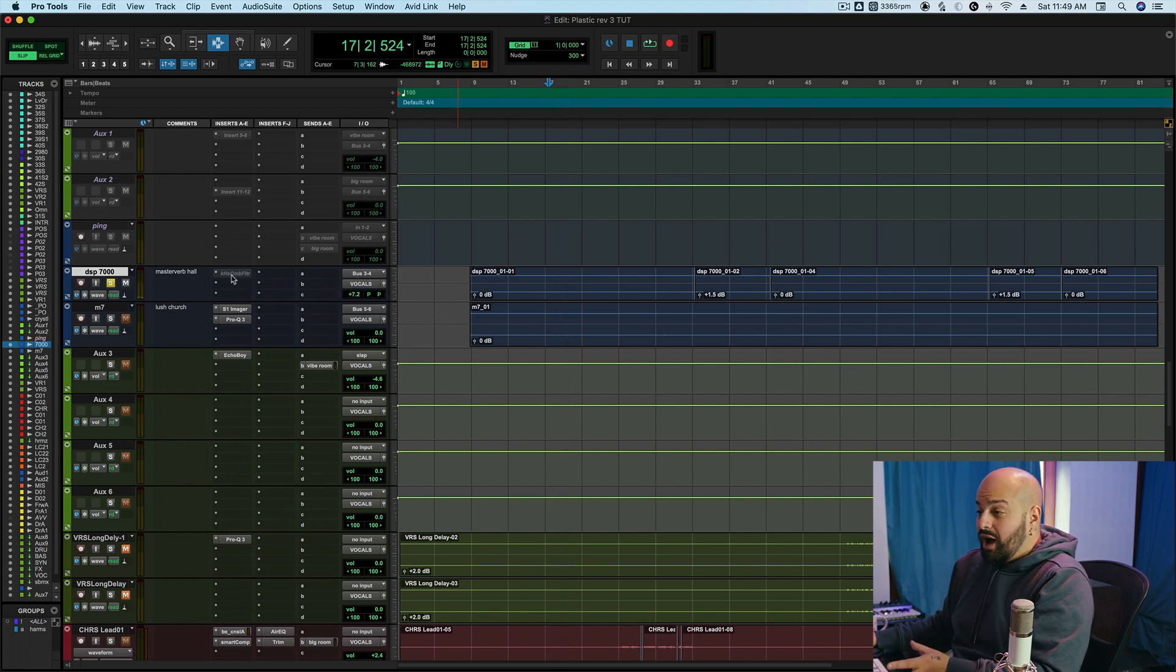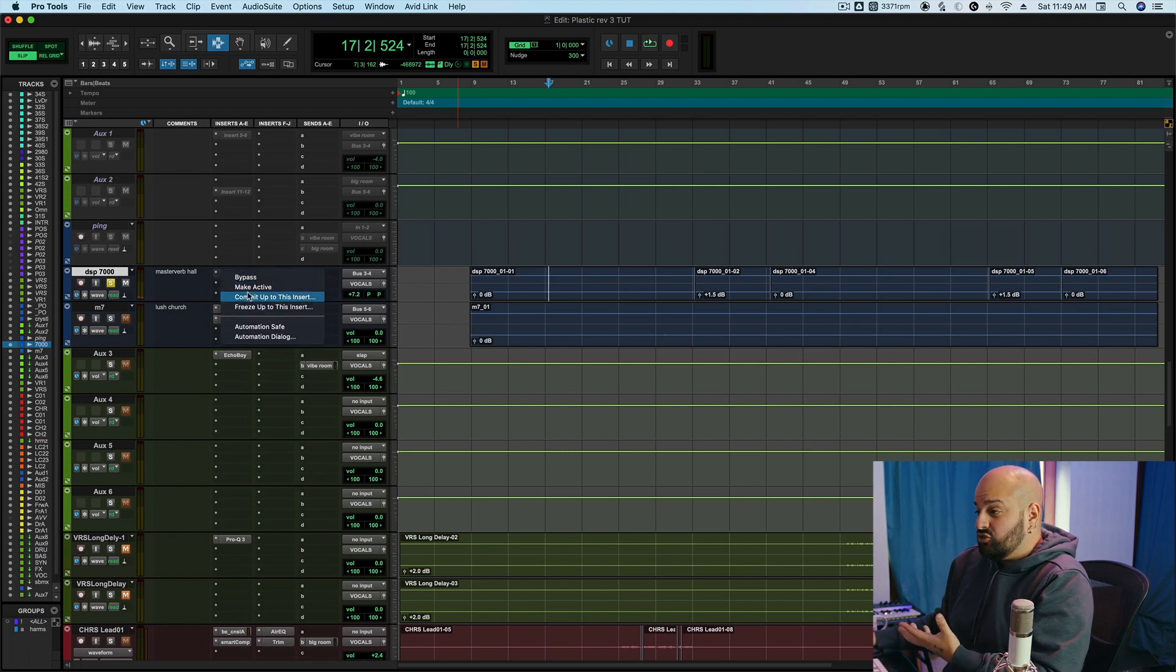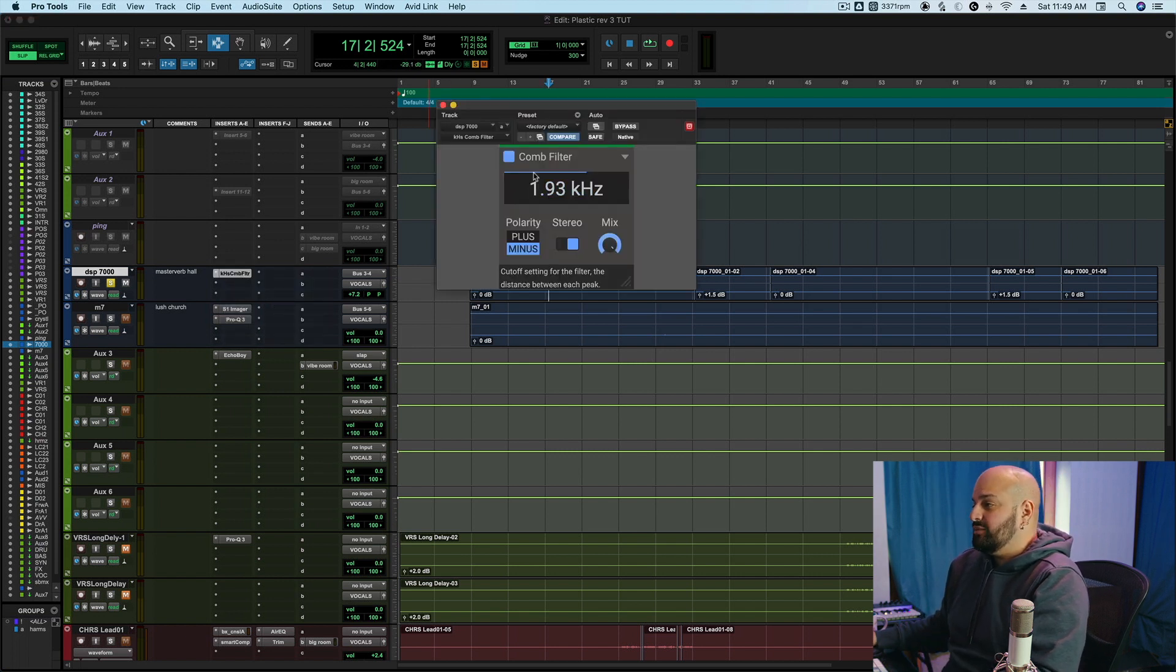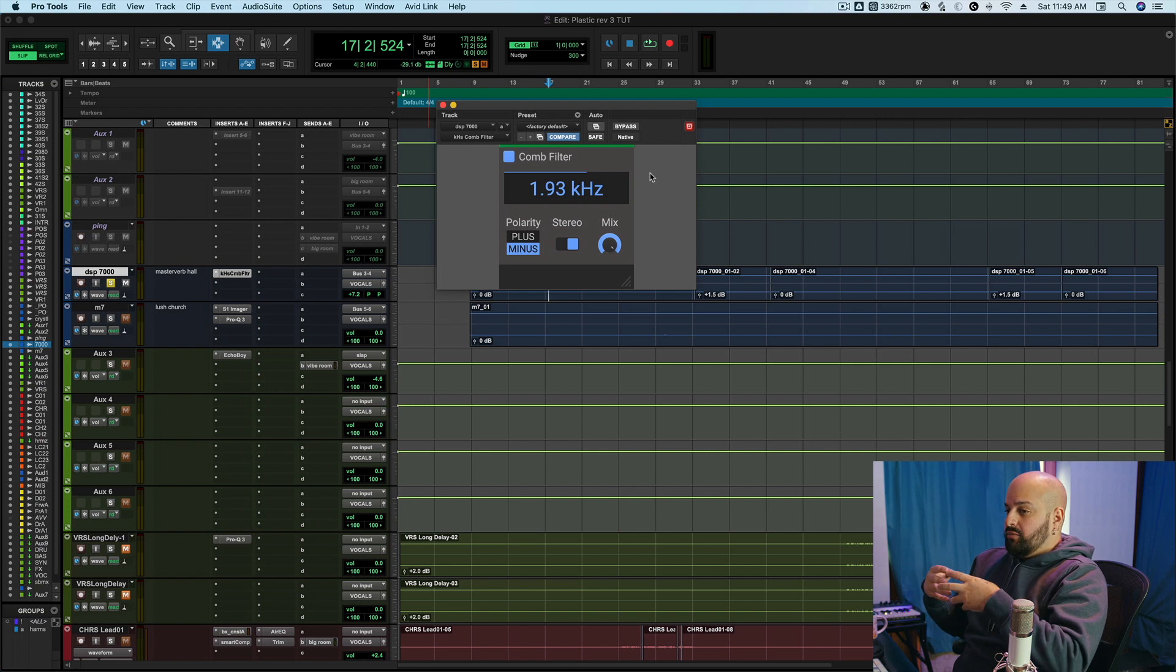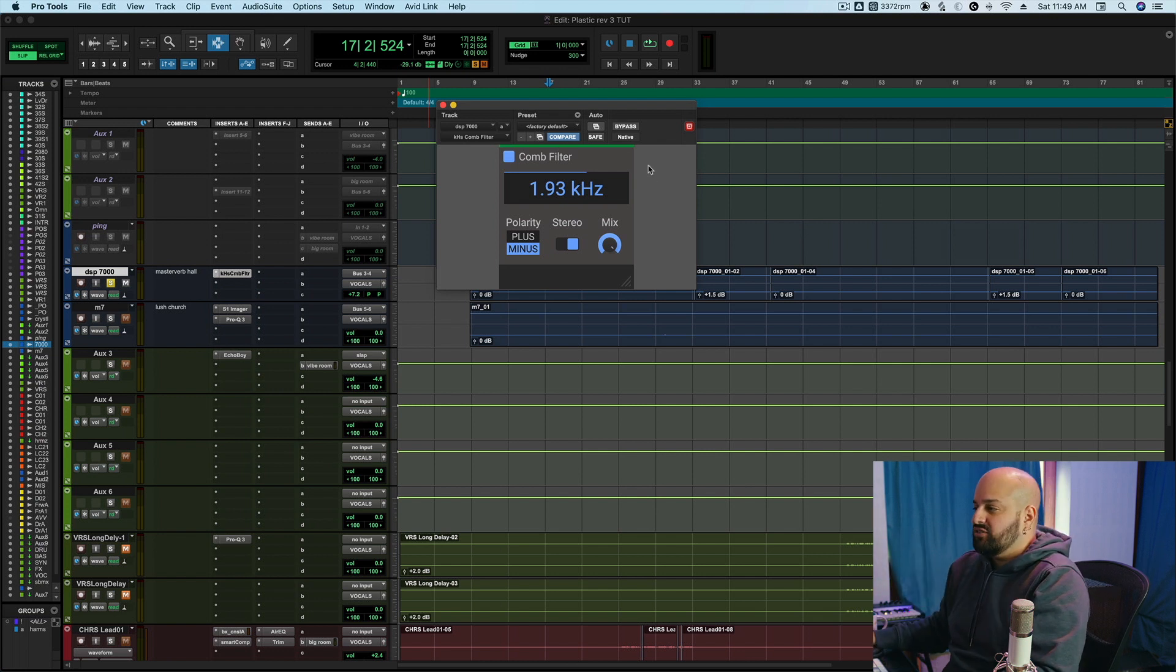This is already pretty wide, so I mean, we might not need to widen this, but let's say we wanted to. A comb filter could really take this and create an out of speaker experience.